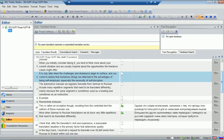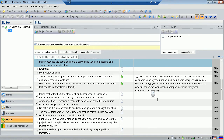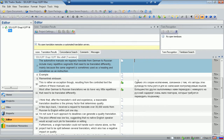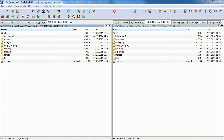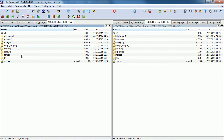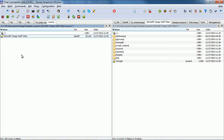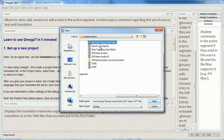I have here a sample sdlxliff file that I opened in SDL Trados Studio. This is basically an empty file with two segments pre-translated. My first step is to put this file into the source subfolder of my OmegaT project. Here it is.